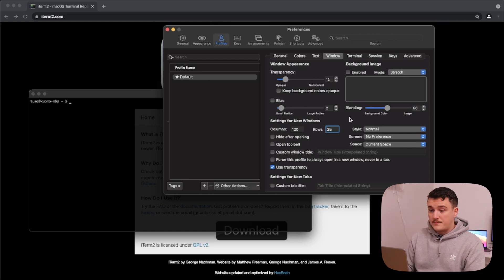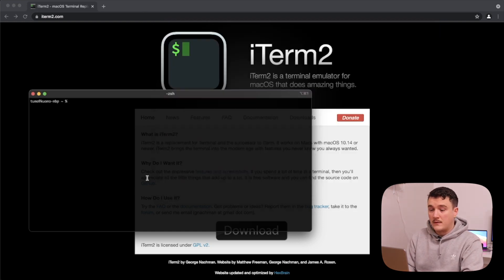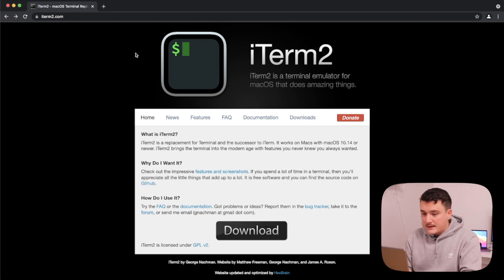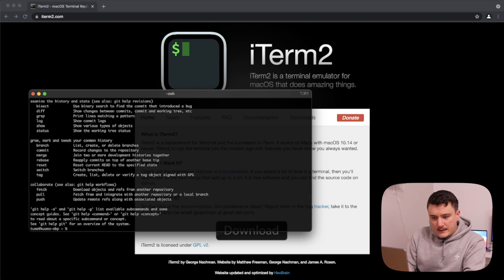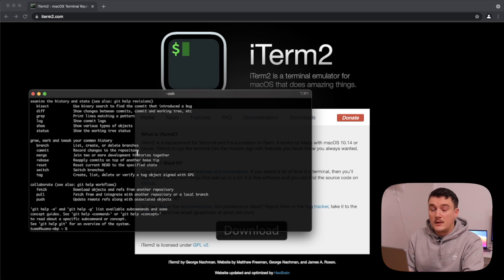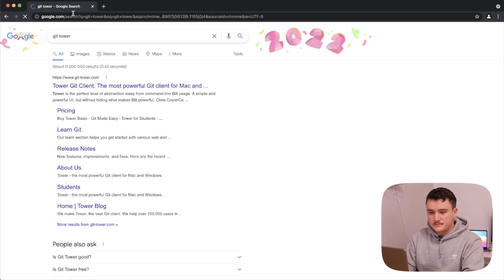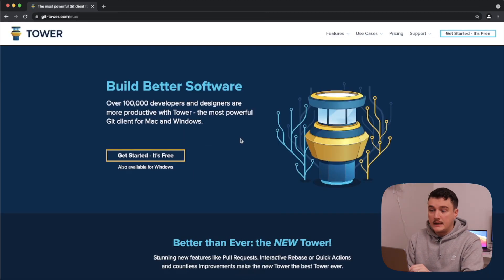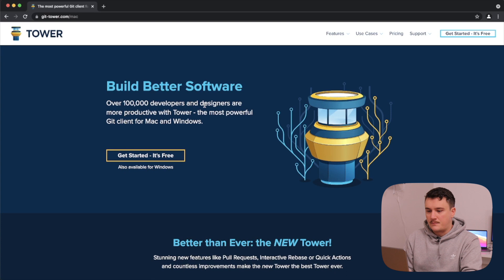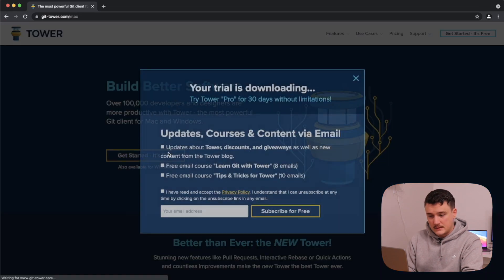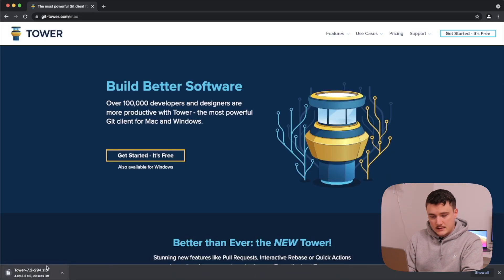Next, let's check on Git. It looks like we already have Git — we got it from installing those command line developer tools. So next, let's install Git Tower, the Git client I use. I sometimes use the command line for simple tasks, but about 99% of the time I use Git Tower. Let's get started — it opens the download right away, so let's wait for it and then install.